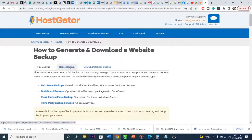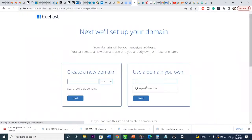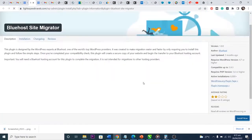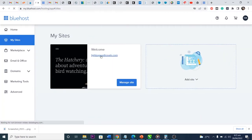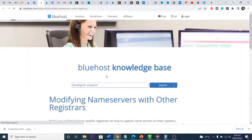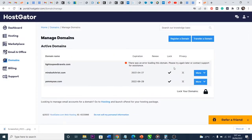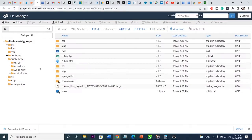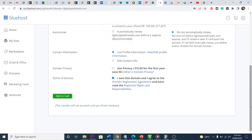Hello guys, welcome to another video. In this video I'm going to be teaching you how to migrate your website from HostGator to Bluehost. I want to migrate because I have to renew my subscription plan and it's very expensive. I just want to migrate to another platform which gives me a 70% discount as a new customer, so I'm migrating. It's going to be an automatic migration — I don't have to do it manually.